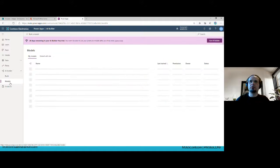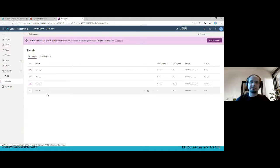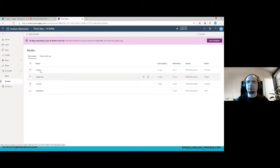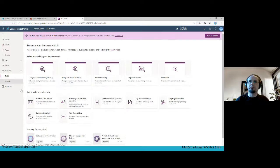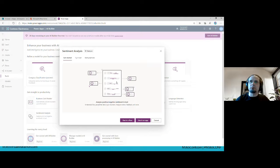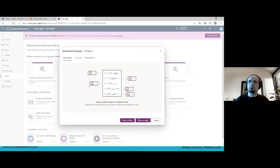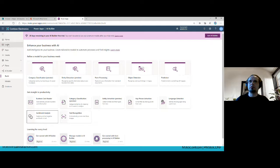There's also a Models section where I can find all created custom models — in draft mode, training status, or published. Let's go back to Build and start with pre-built models because they're very simple to use. I'll start with sentiment analysis. When I click it, I have two options: use this model in a flow in Power Automate, or use it inside Power Apps.